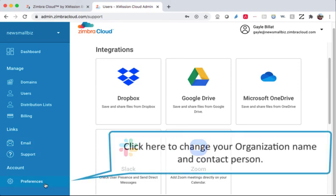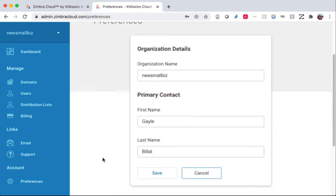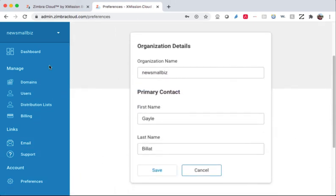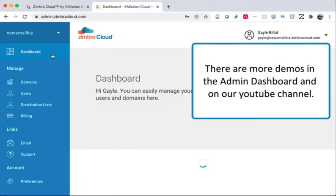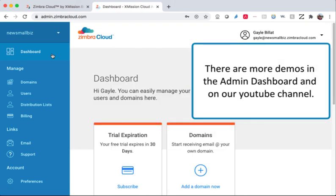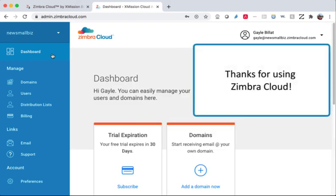Click here to change your organization name and contact person. There are more demos in the admin dashboard and on our YouTube channel. Thanks for using Zimbra Cloud.